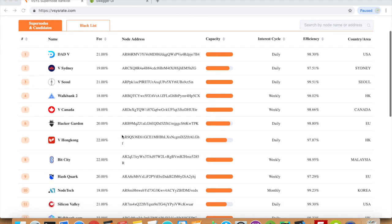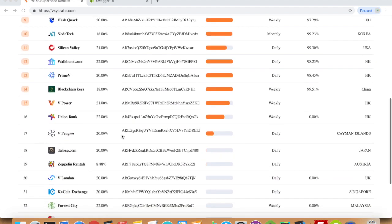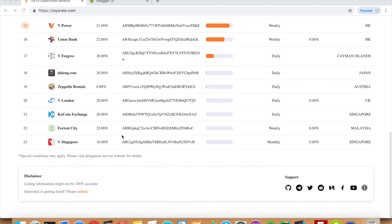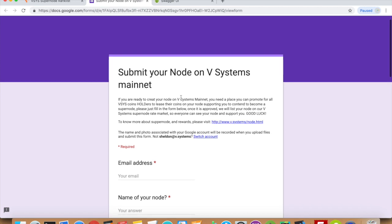If your organization is ready to be listed as a supernode, simply scroll to the bottom of this webpage and press submit. It will direct you to this form.